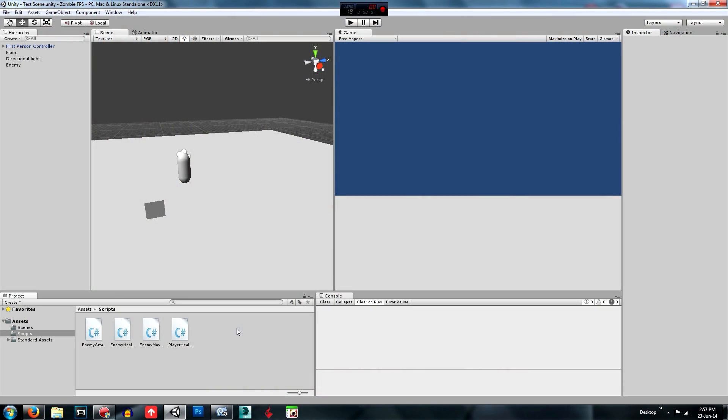Hey guys and welcome to the 4th episode of the Unity 3D How to Make a Zombie FPS Game Series. Sorry, it's been a while because I have just finished the exam period at school, so sorry about that but we're just about to go into the holiday period so I should be able to upload a few more videos in the next coming weeks.